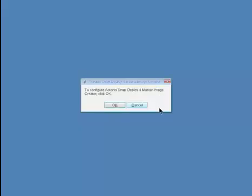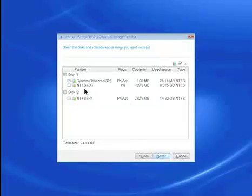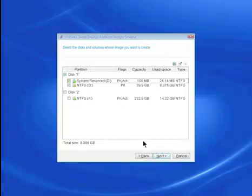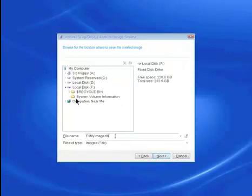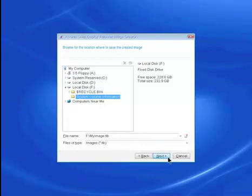I'll skip the configuration process and use automatic configuration by clicking Cancel. Select the partitions from the system disk and click Next. Specify the folder to save the image and click Next.